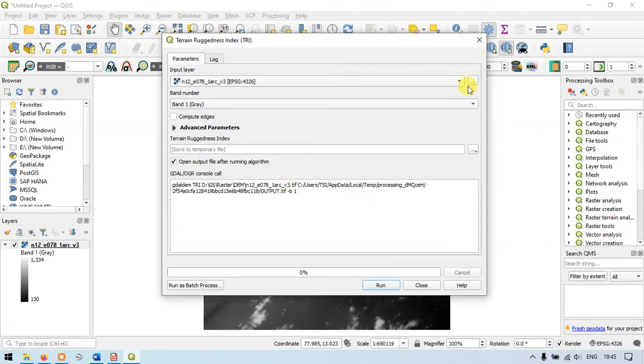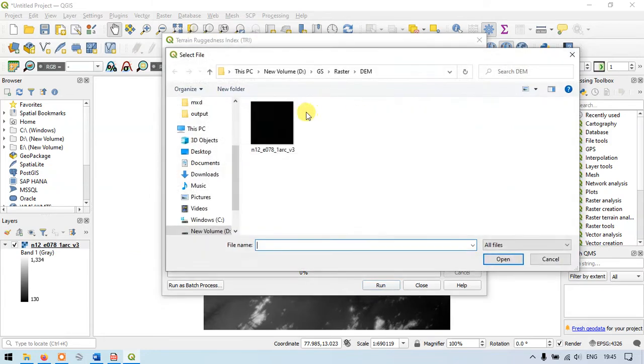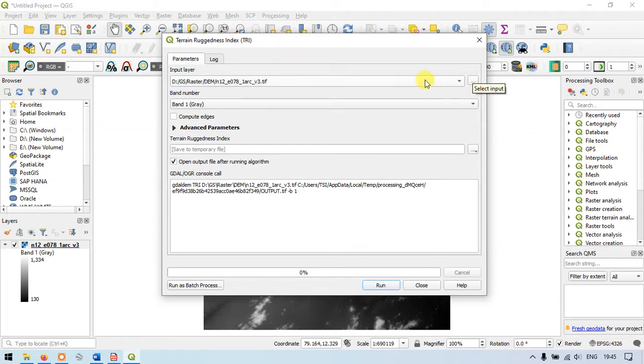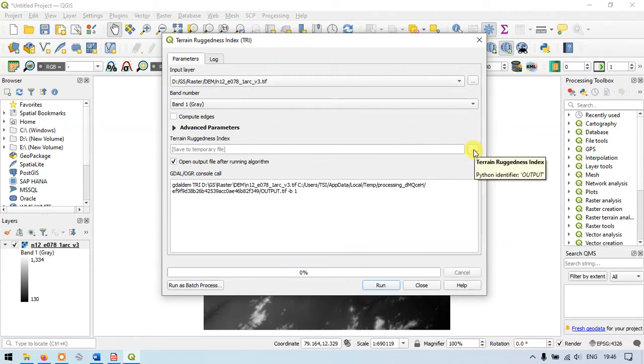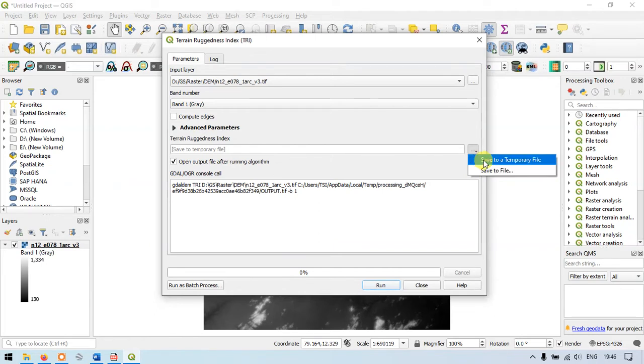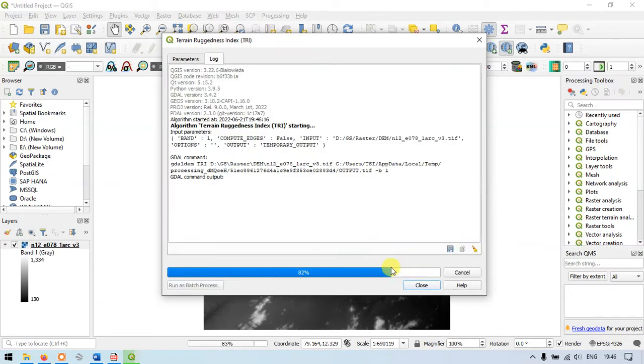Now you can browse your DEM data. If you don't have the data added to the display you can just browse the data and add it. The second option is to save. It can be saved to a temporary file or you can save it to a particular file. I'm just saving to the temporary file. Now I just select the button run.